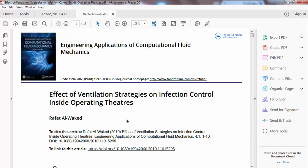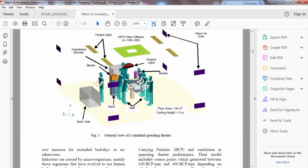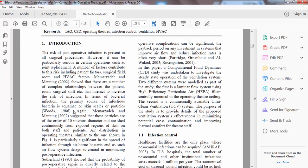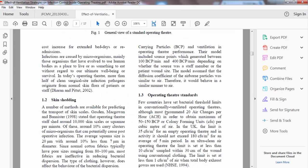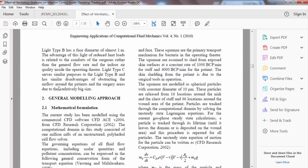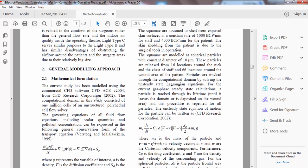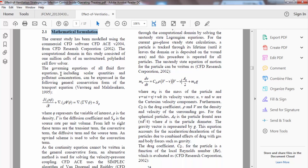Another research paper is about effective ventilation strategies for infection control inside operating rooms. We can see the general view, abstract, introduction, and detailed setup. Here is an analytical research paper — so instead of experimental data, you must provide the mathematical formulation. The governing equations of fluid flow — the Navier-Stokes equations — must be written here, along with any constants used, each term defined.